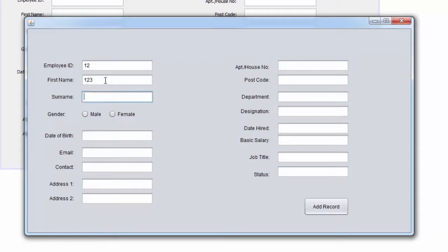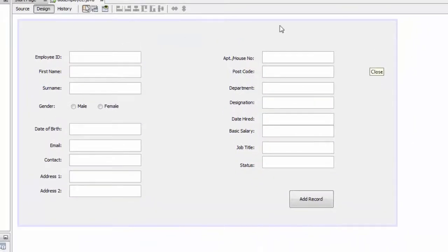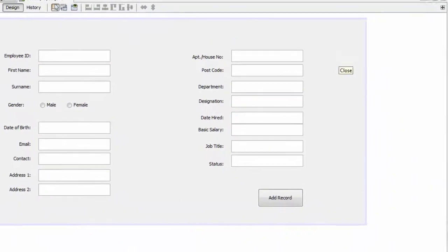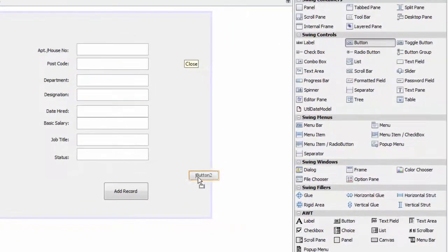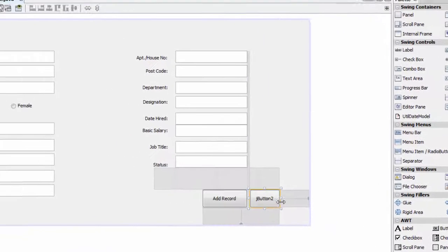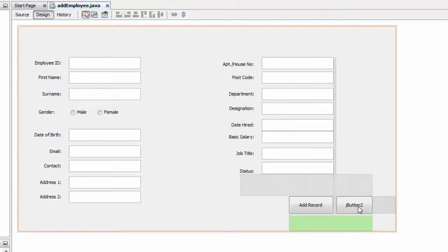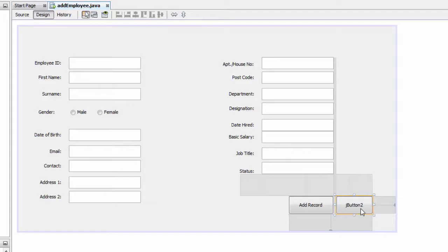So we create a button here to clear it all. Go to your JFrame and just drop a button here, and just like that, and we're going to name it clear.